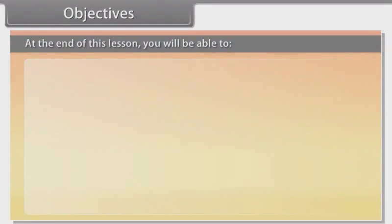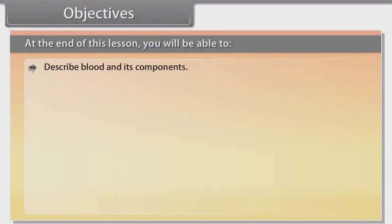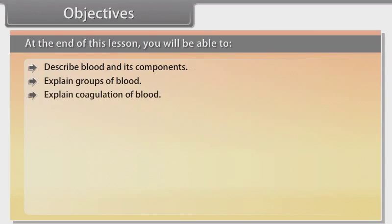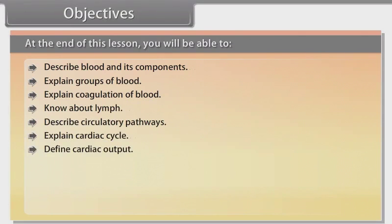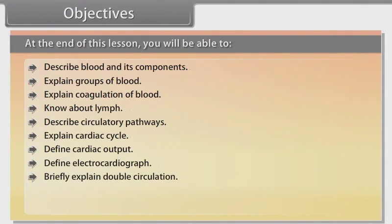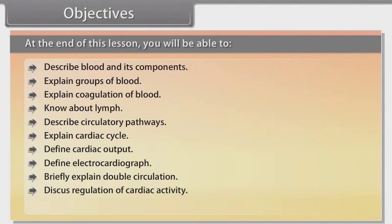At the end of this lesson, you will be able to: describe blood and its components, explain groups of blood, explain coagulation of blood, know about lymph, describe circulatory pathways, explain cardiac cycle, define cardiac output, define electrocardiograph, briefly explain double circulation, and discuss regulation of cardiac activity.